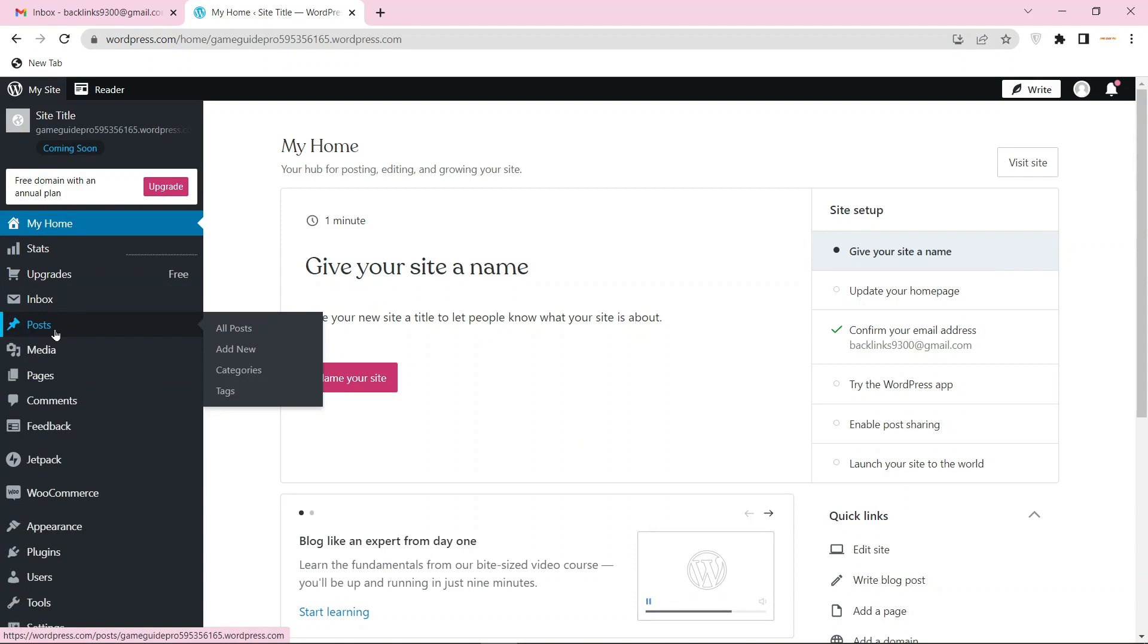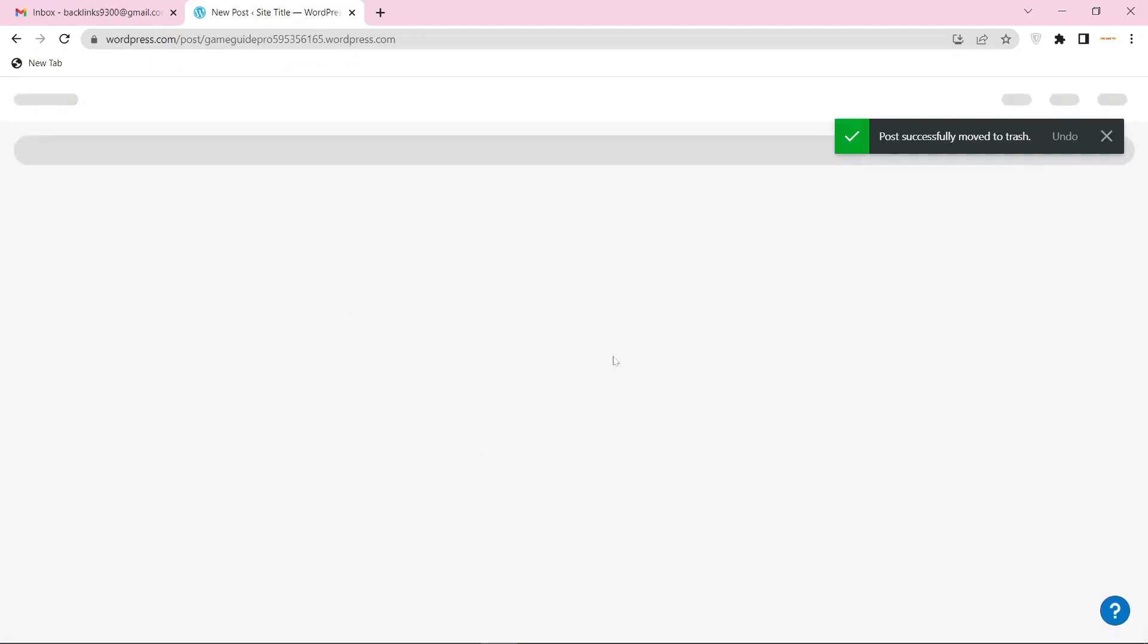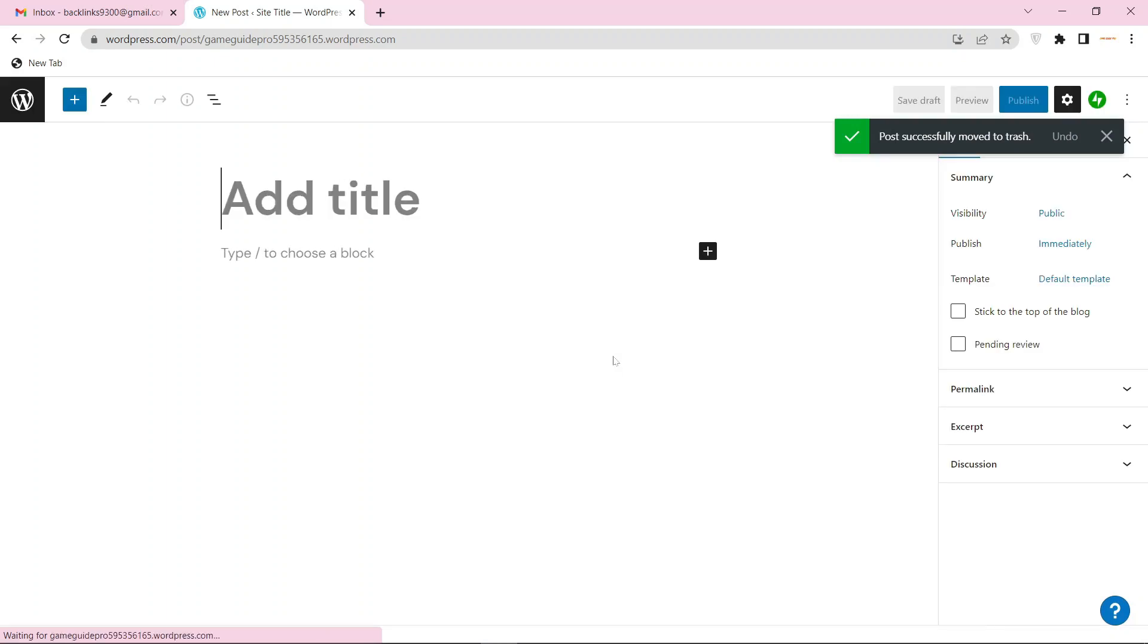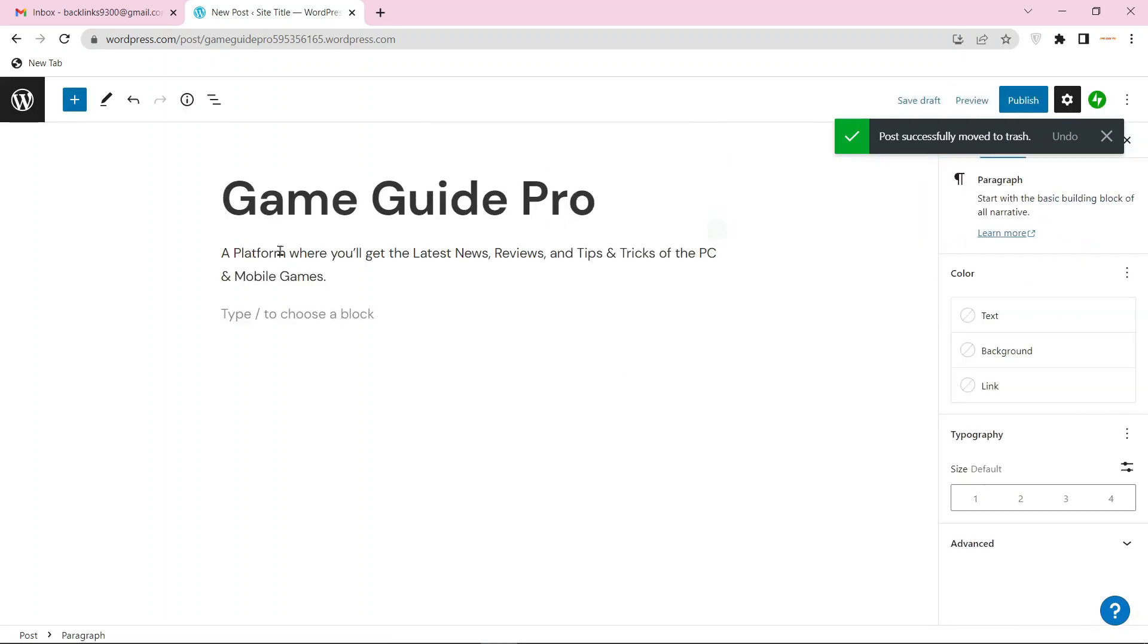Then click on all posts and then select add new post. Now enter your details and click on publish.